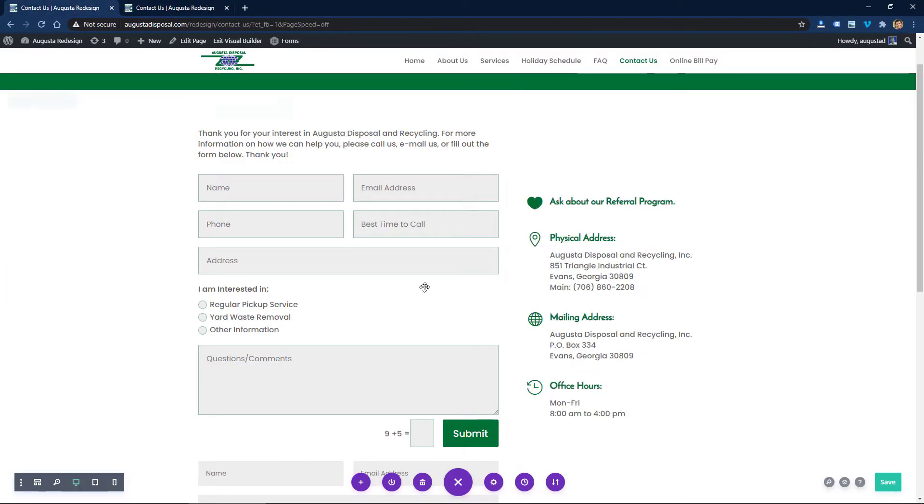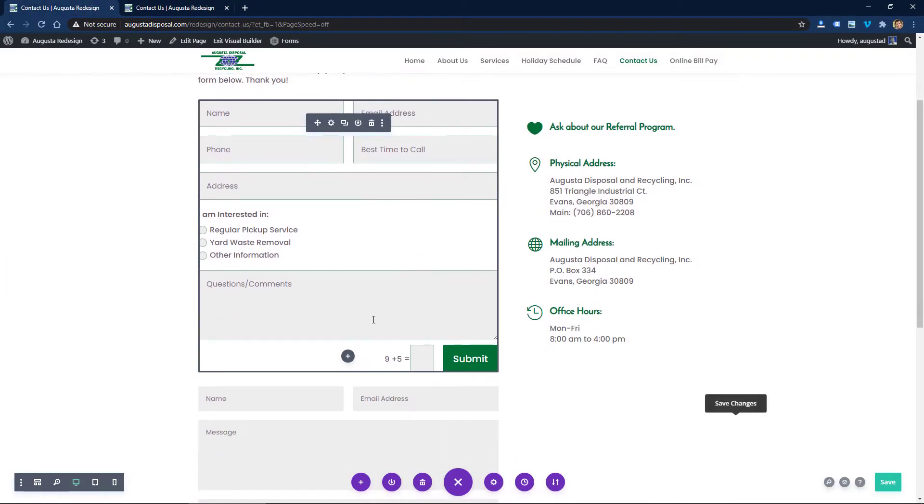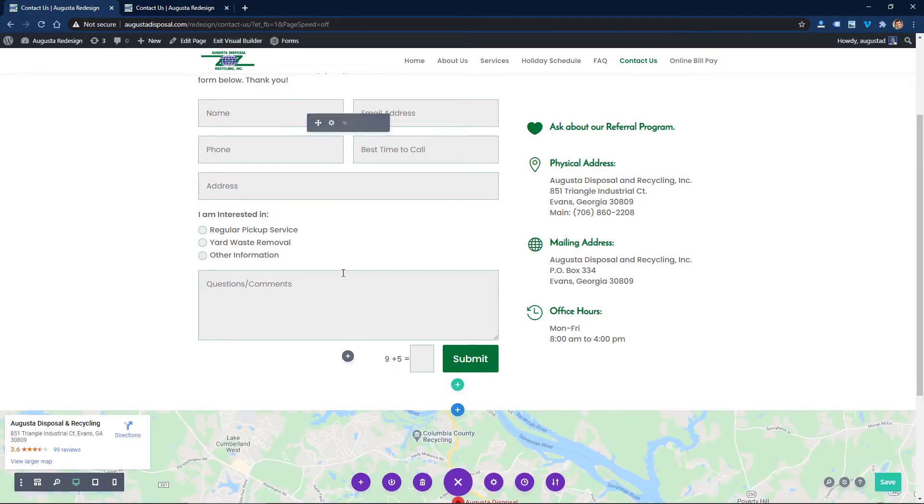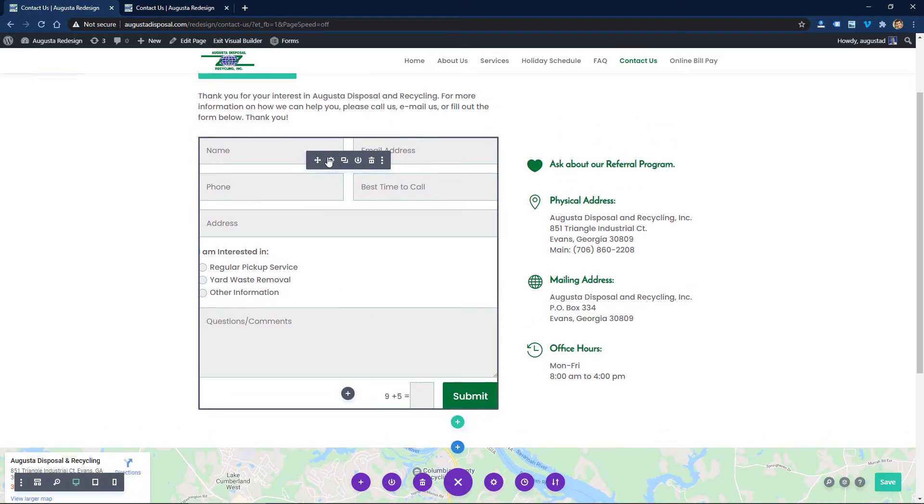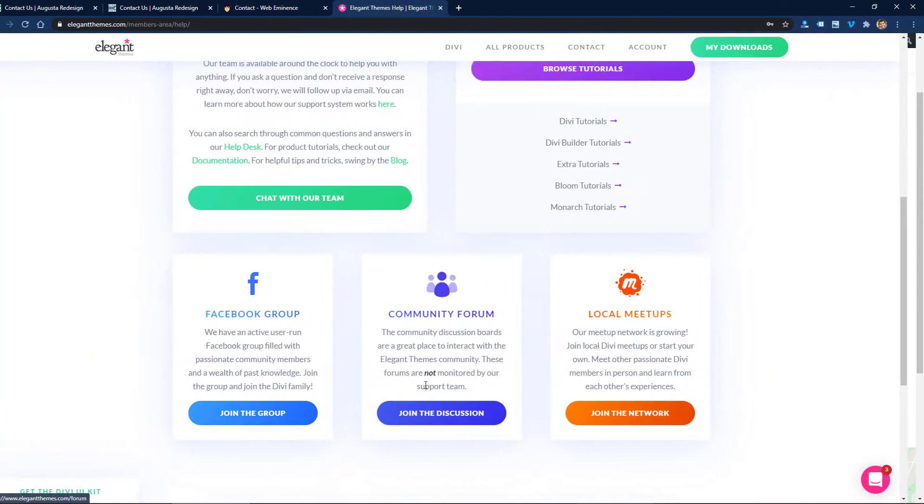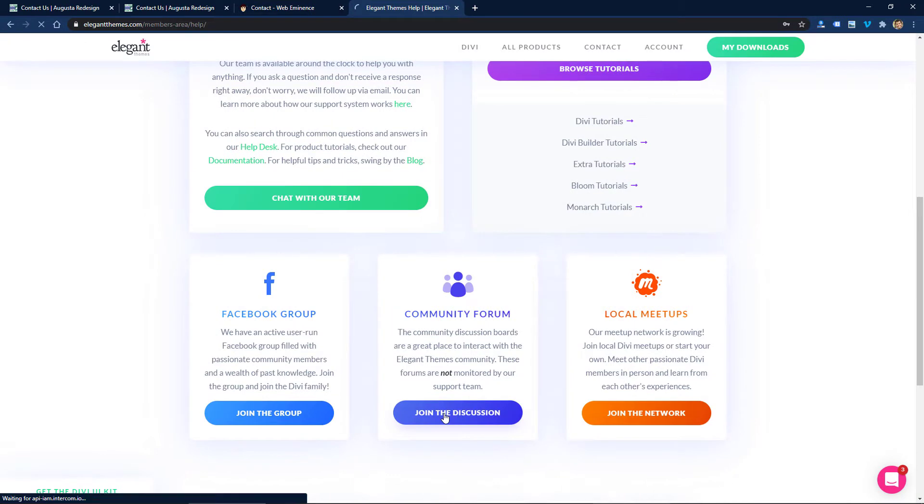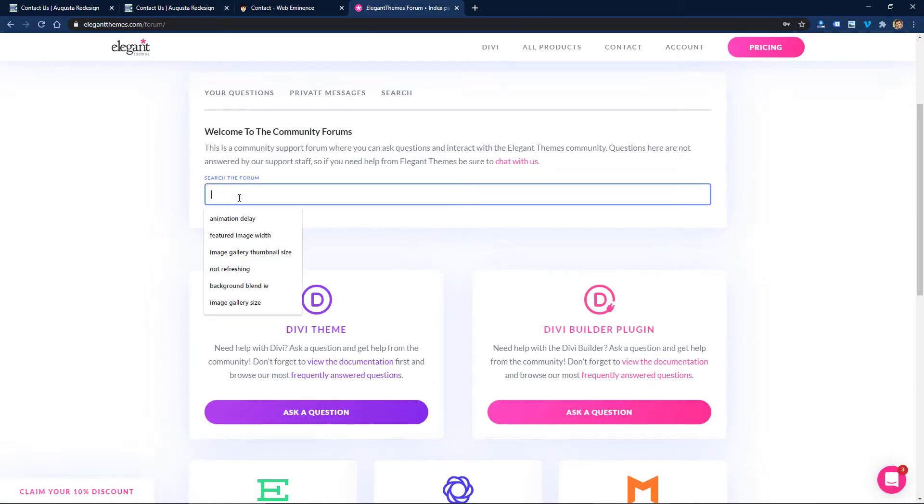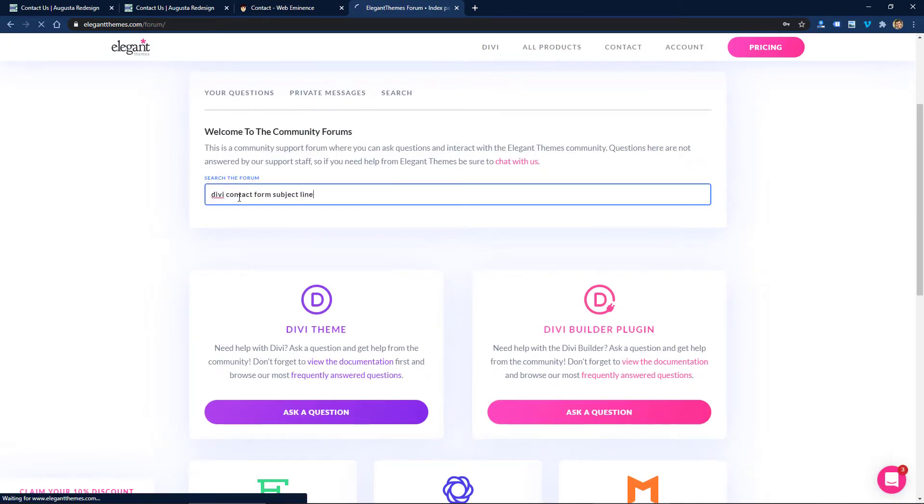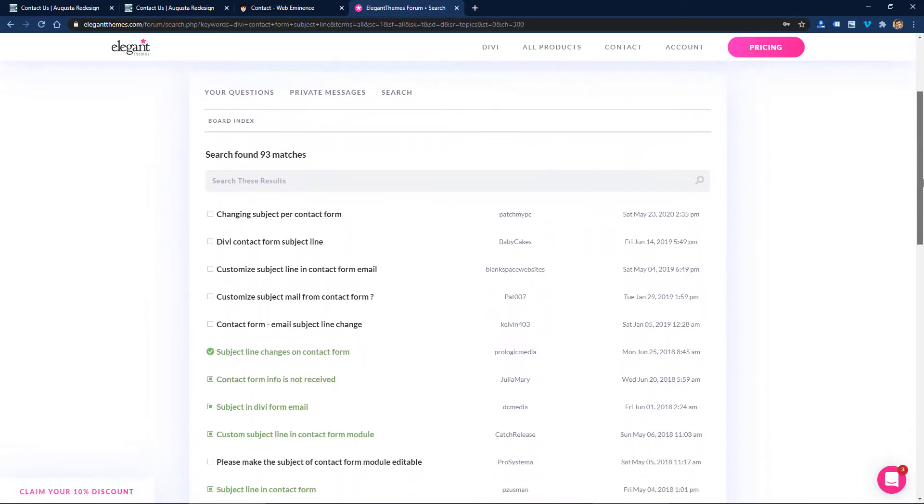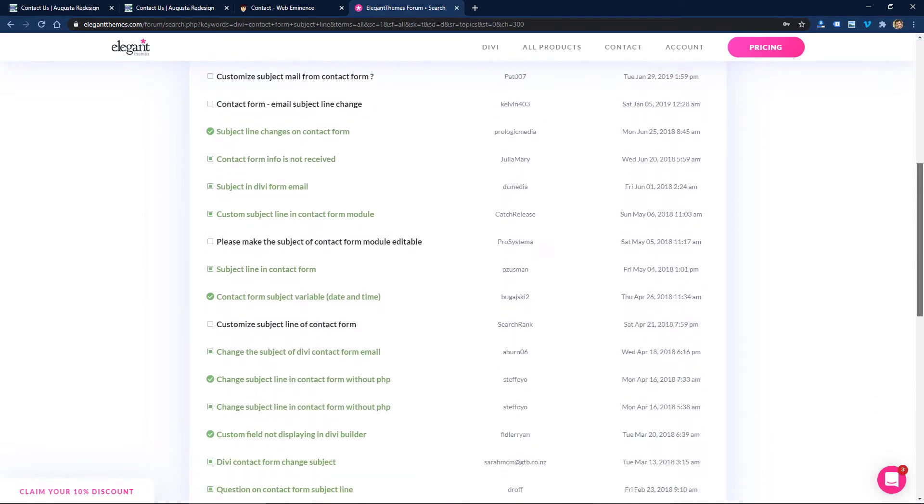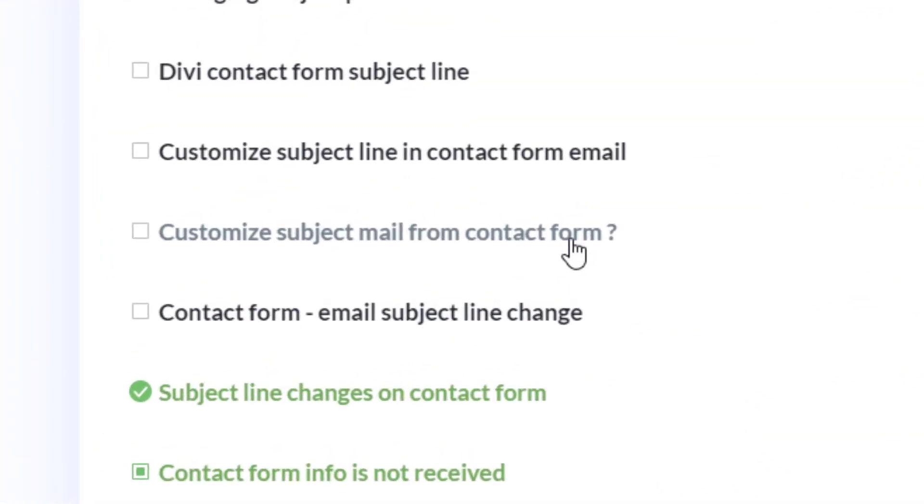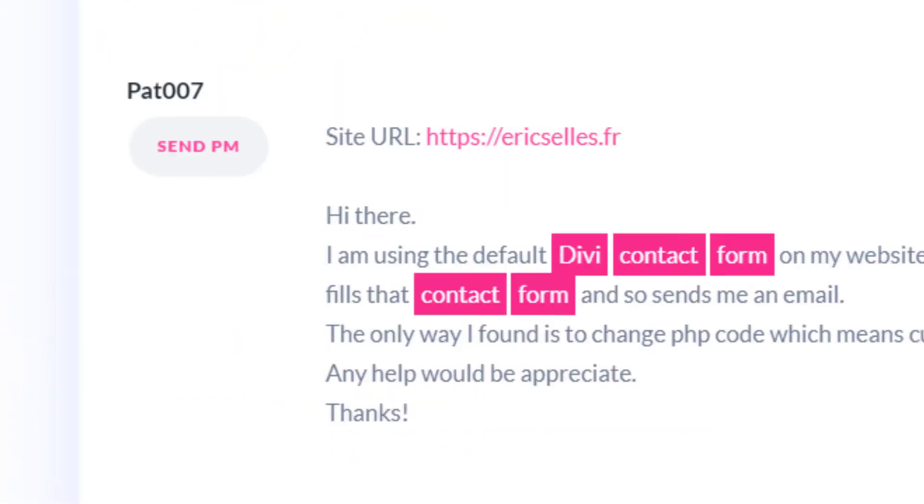I'm pretty excited about this little tip because I came up with it myself after researching on the Elegant Themes forums for a fix. I found all kinds of great answers from other people and the support on the Elegant Themes forum.